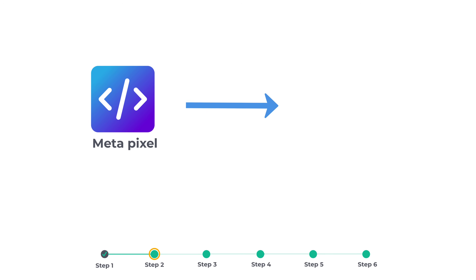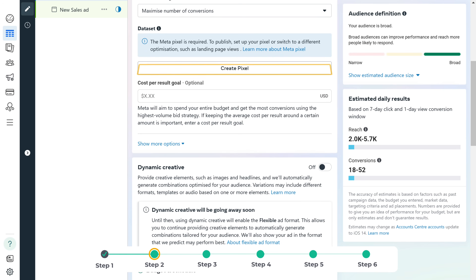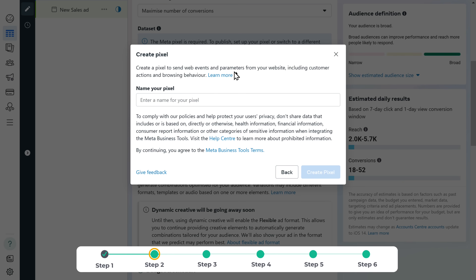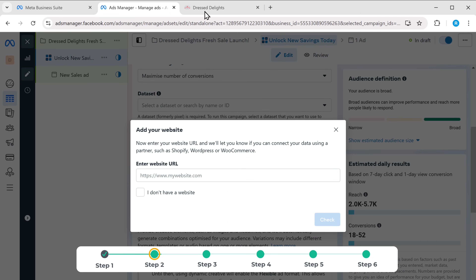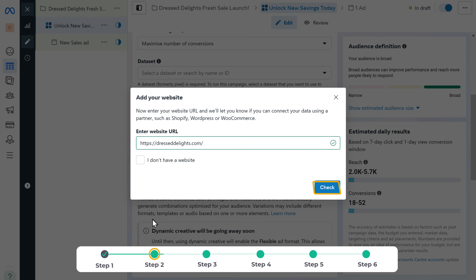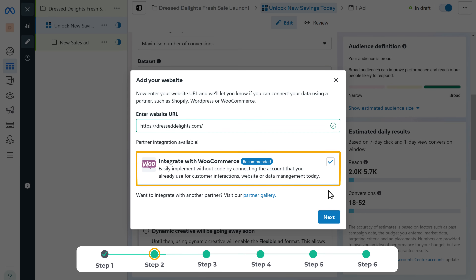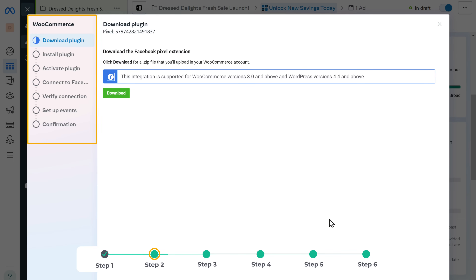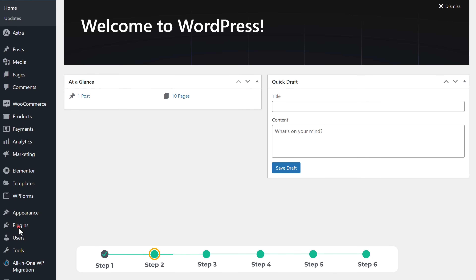A Meta Pixel is a small piece of code that you can add to your website. It helps you track how your visitors interact with your site after they see or click on your ad. So let's click on create pixel, give a name for your pixel, and click create pixel. Then you need to connect this pixel to your website — just enter your website URL here and click check. Based on your platform, Meta will suggest the easiest way to connect the pixel. For me, it suggests WooCommerce, and you will get step-by-step instructions on how to connect the pixel. First, download the plugin by clicking download and it will be downloaded to your computer.